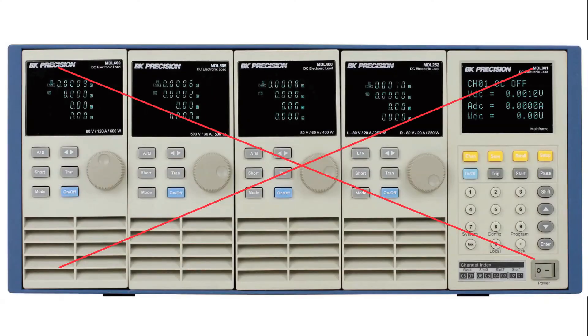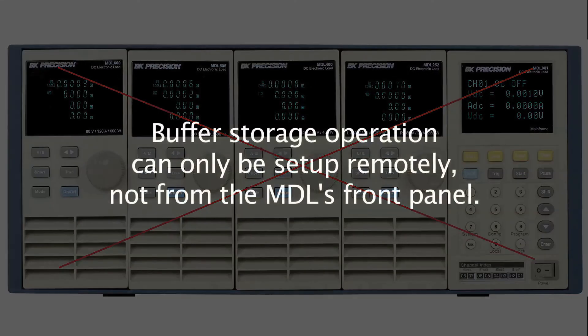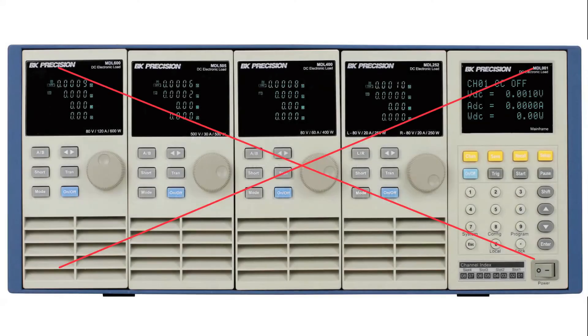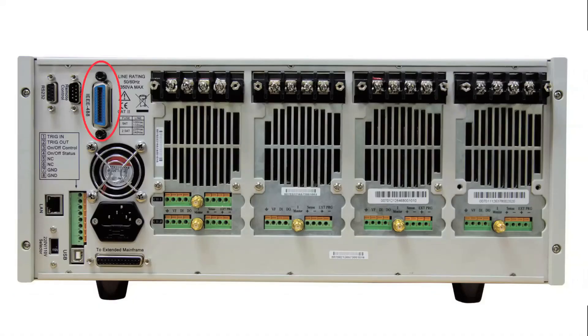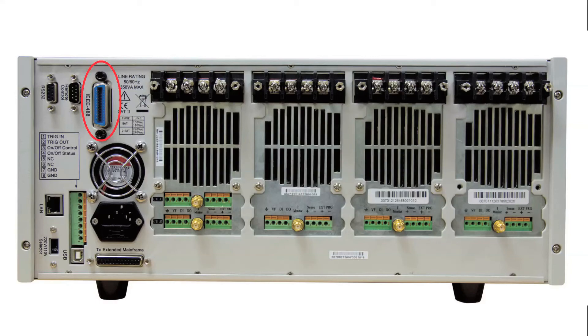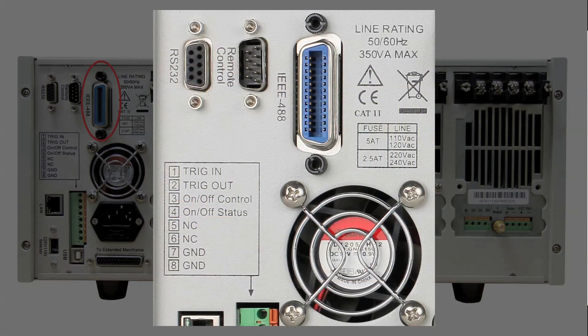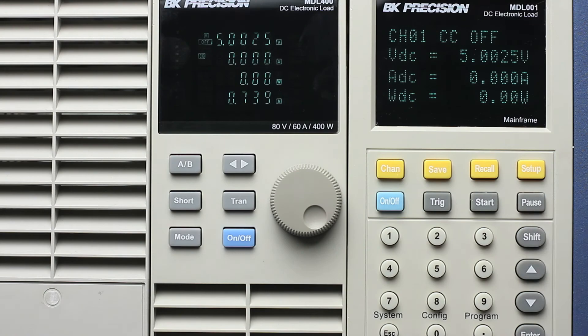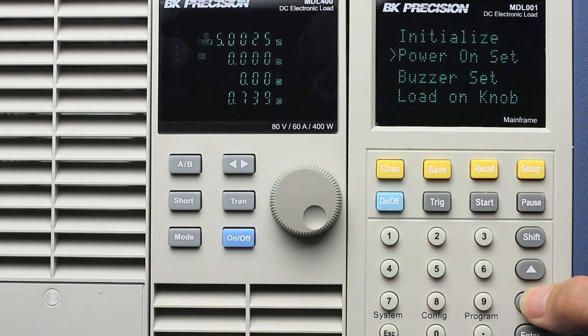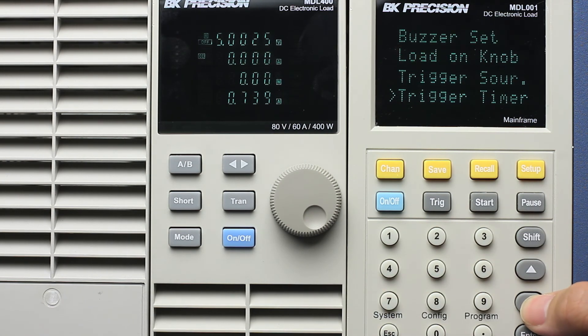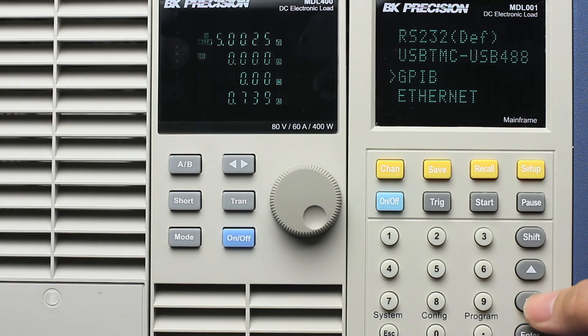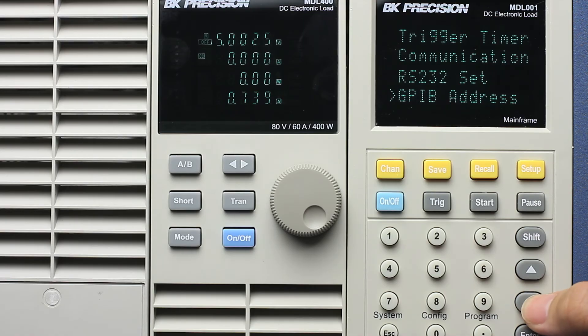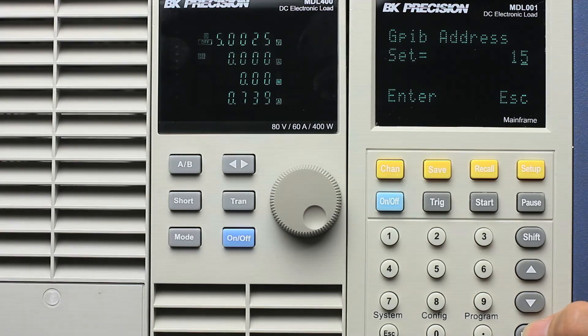Buffer storage operation cannot be set up from the front panel. All of the setup and initialization is done remotely. In this video, I will be using the GPIB interface to configure the DC load for buffer storage operation. For convenience and demonstration, I will use LabVIEW software to show you how it works. The first thing we need to do is select GPIB as the interface for remote communication.